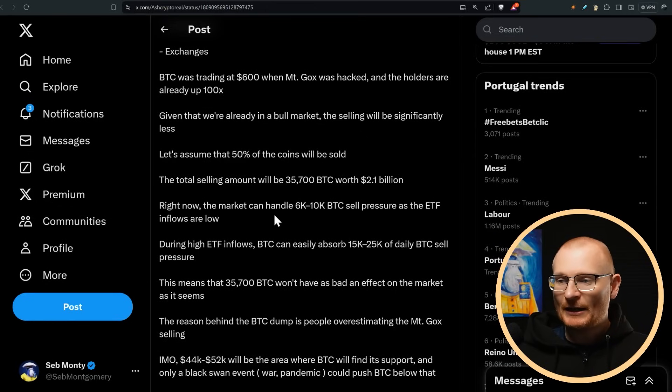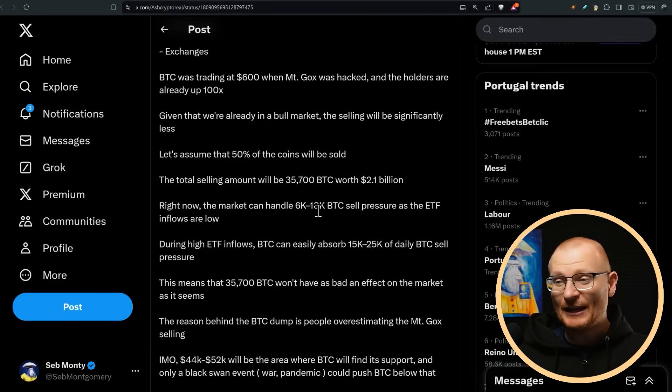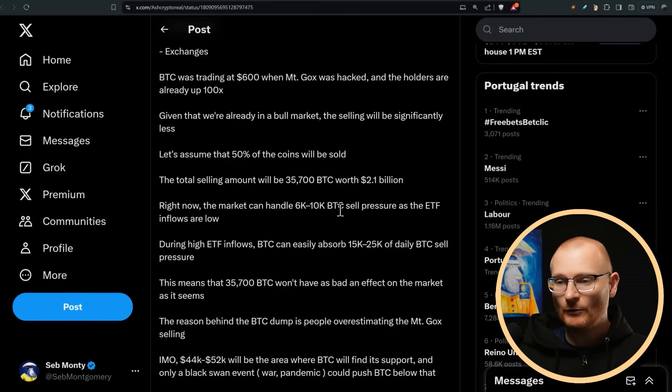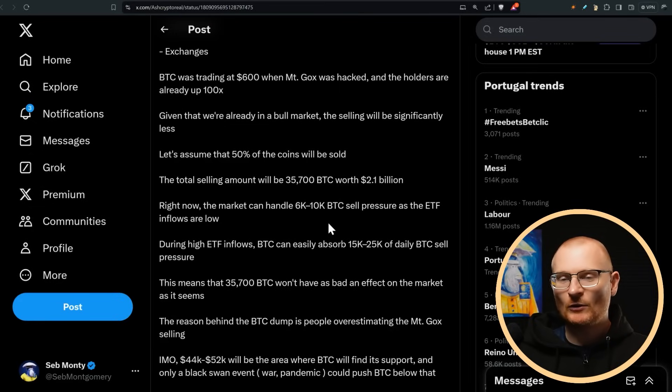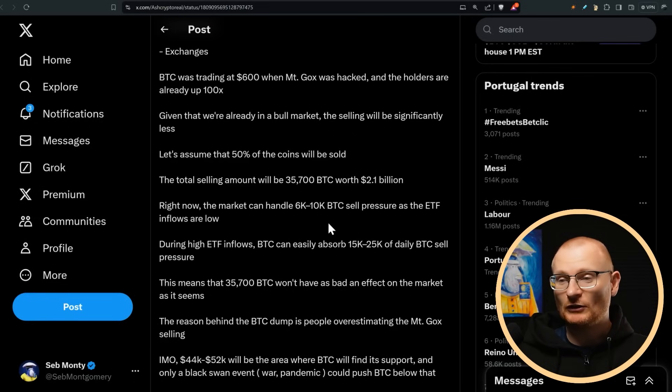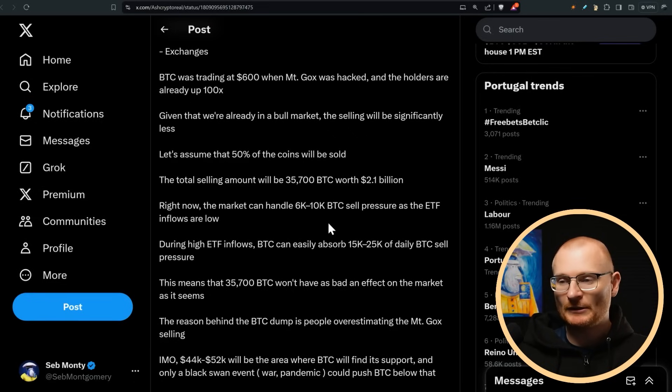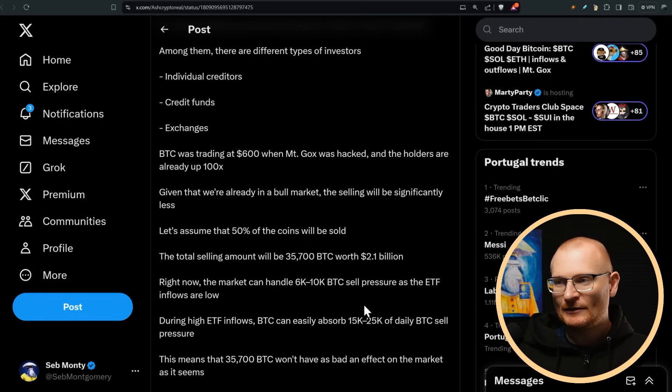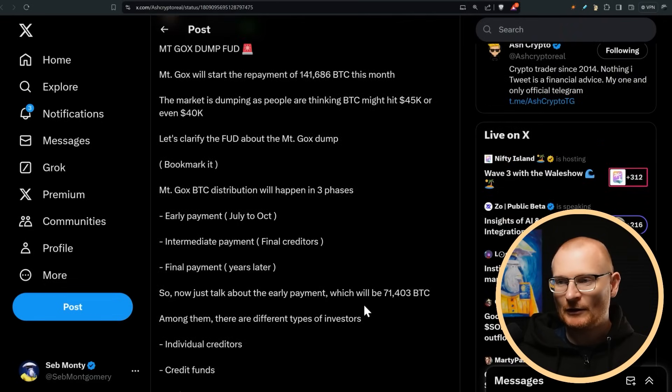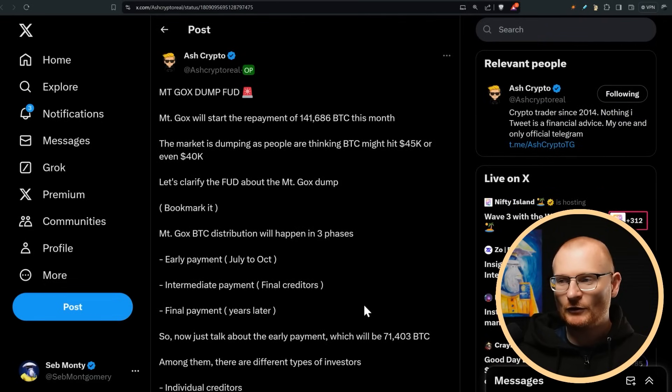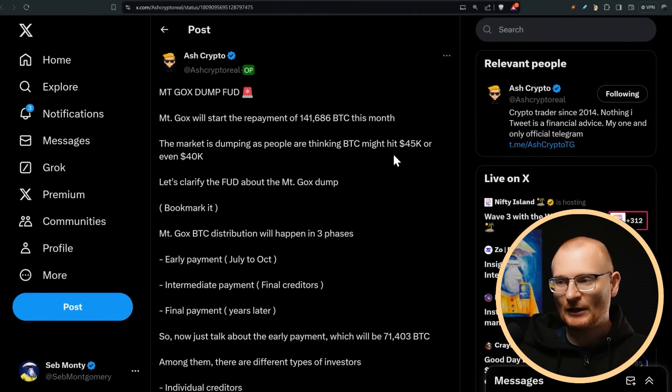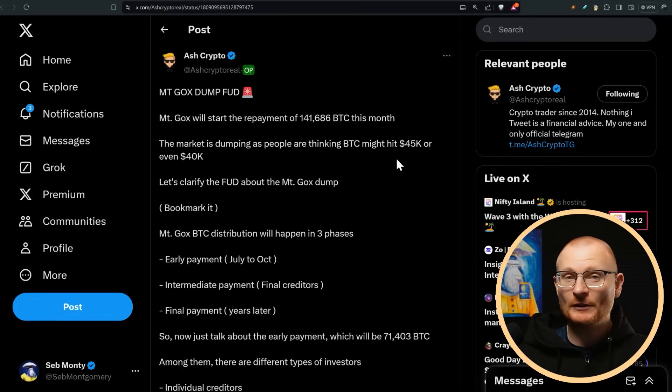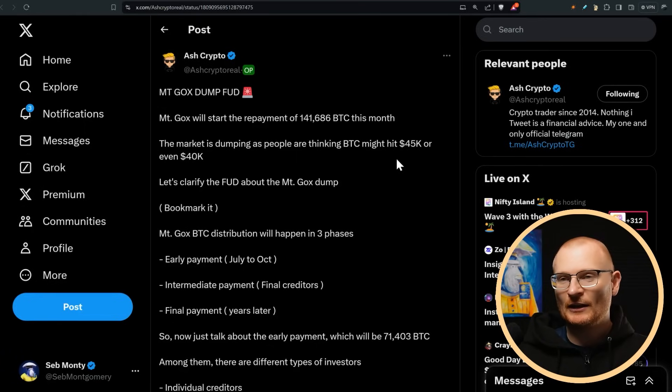Right now, the market can handle 6 to 10k BTC sell pressure as the ETF inflows are low. However, as I showed you yesterday, there's actually quite a decent amount of sell pressure already from the miners and whales and such. So overall, to be really honest, it is very, very bearish for the short term until we kind of get down to a section like 45k. If it goes that low, of course, once we get down there and then start to rebuild.